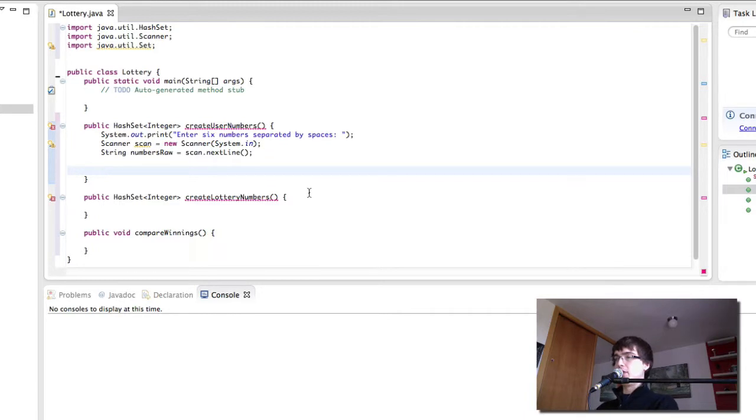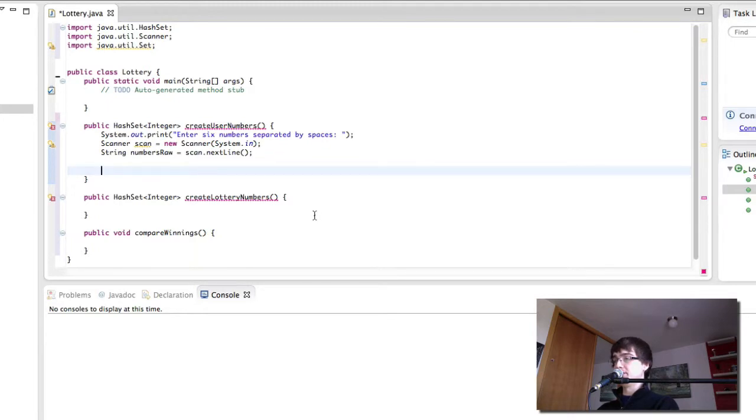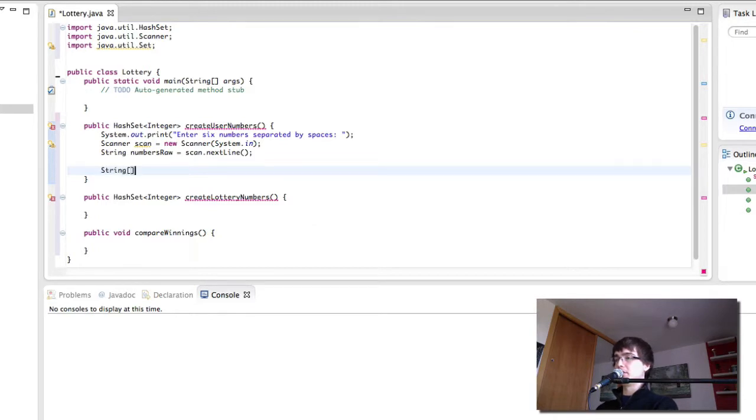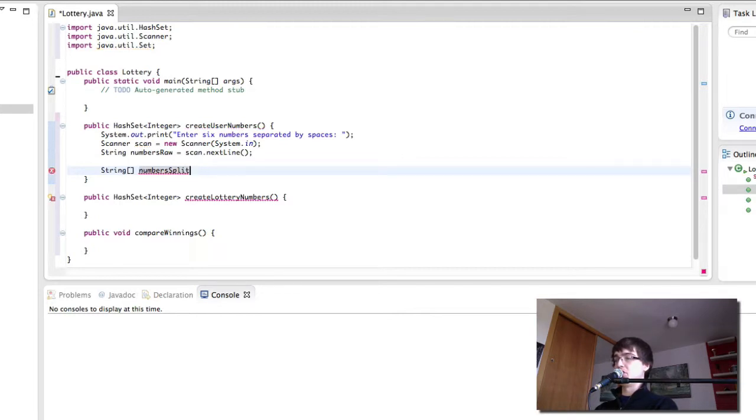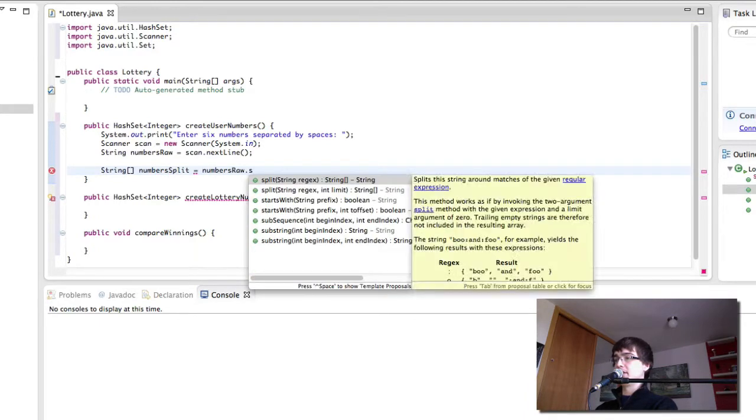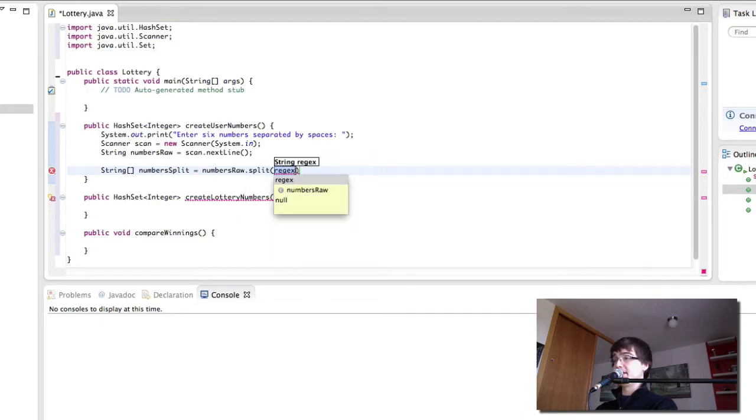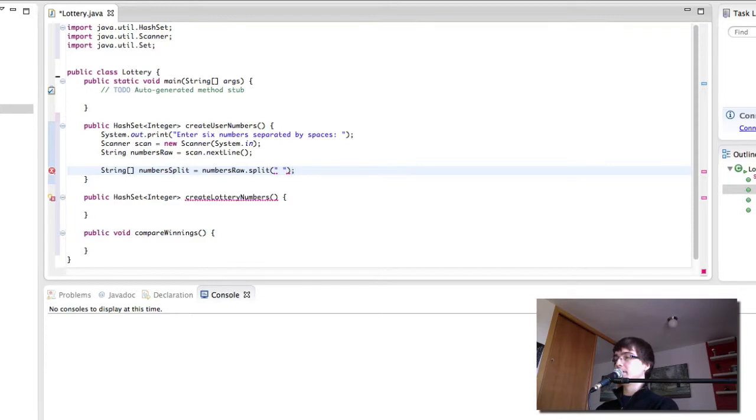So what we want to do now is divide this string into the six numbers. And we want them individually. So what we're going to do, we're going to create an array of strings. And we're going to call it numbers split. And this is numbers raw dot split like so. Let me explain this a bit better.